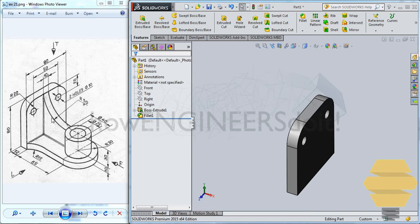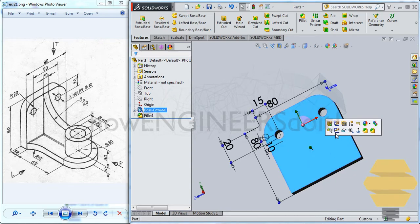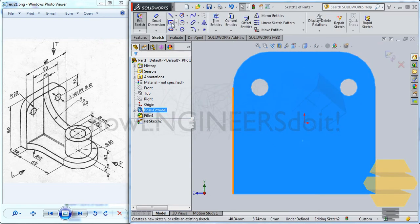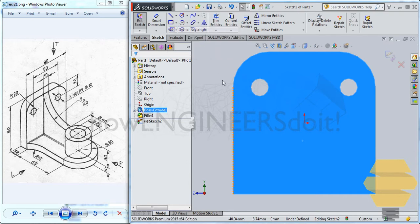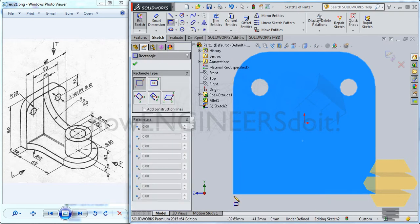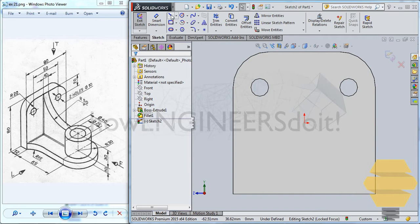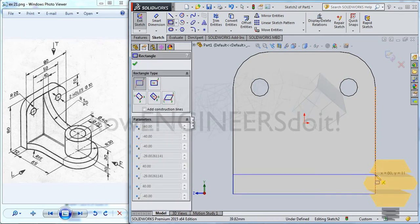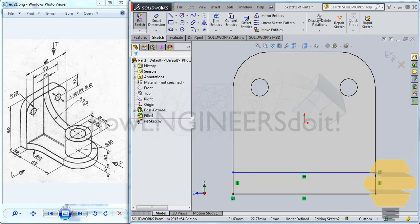And then you can select these two edges here. Then go for fillet. And give a fillet of radius 20. That creates that portion there.